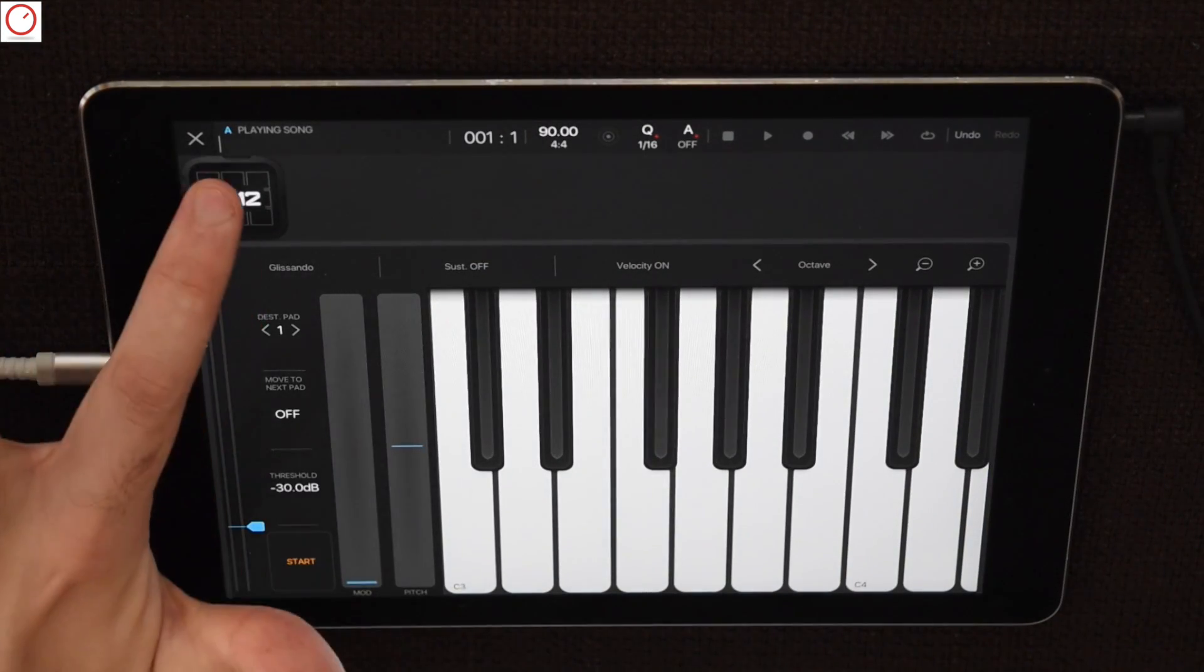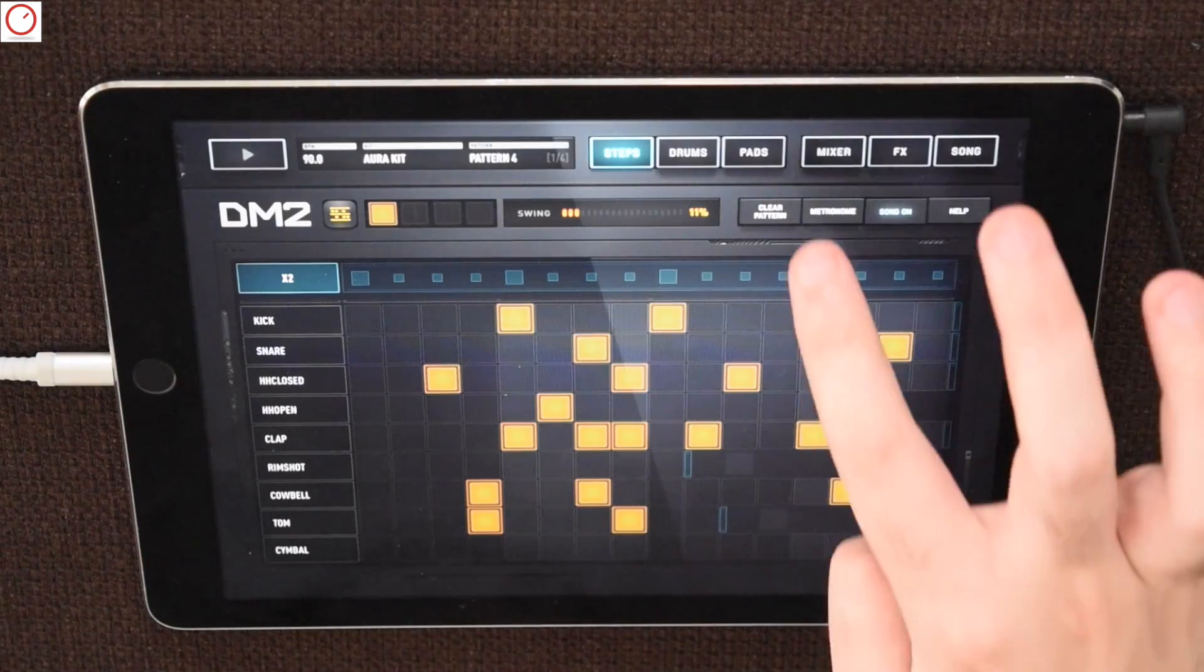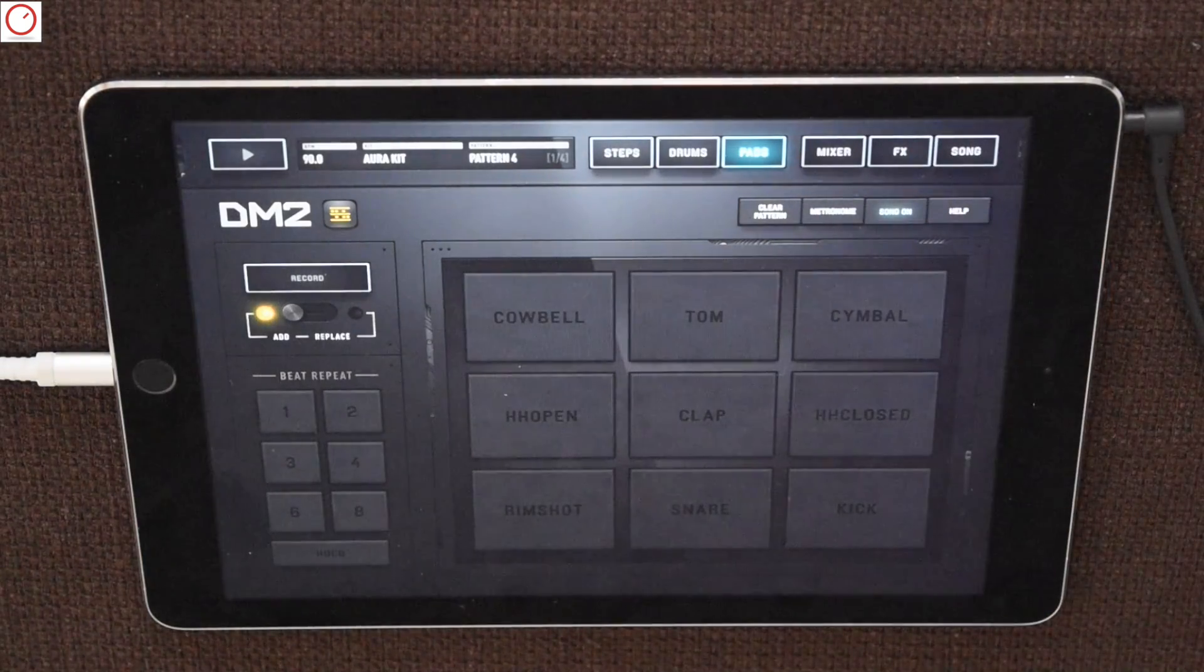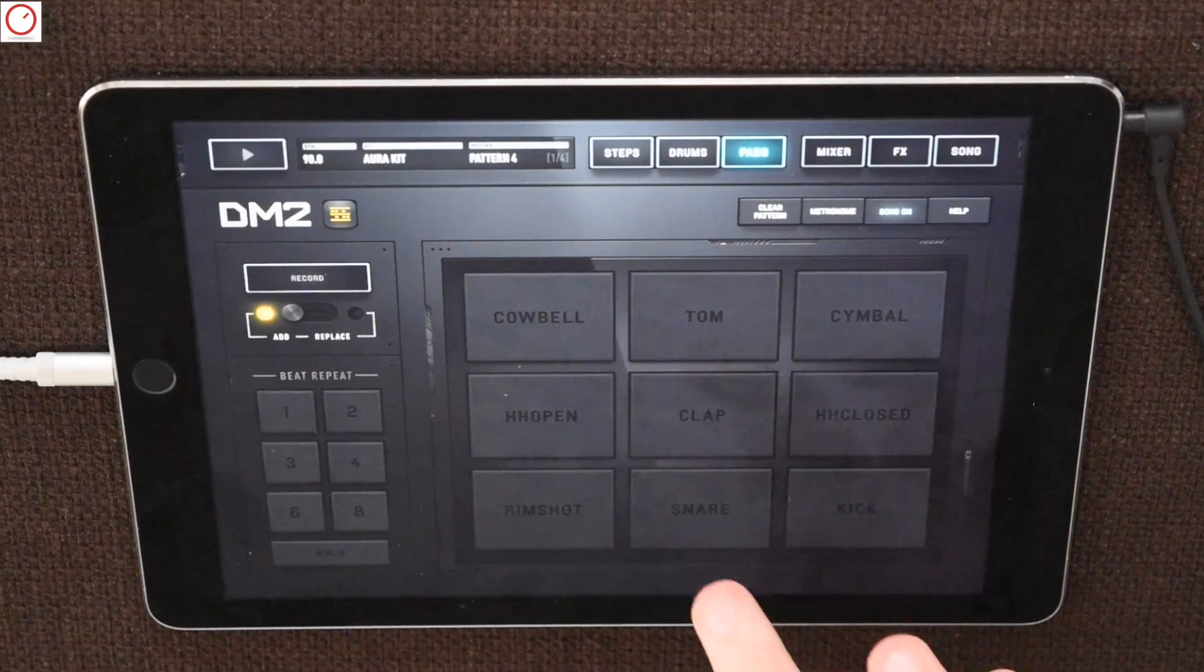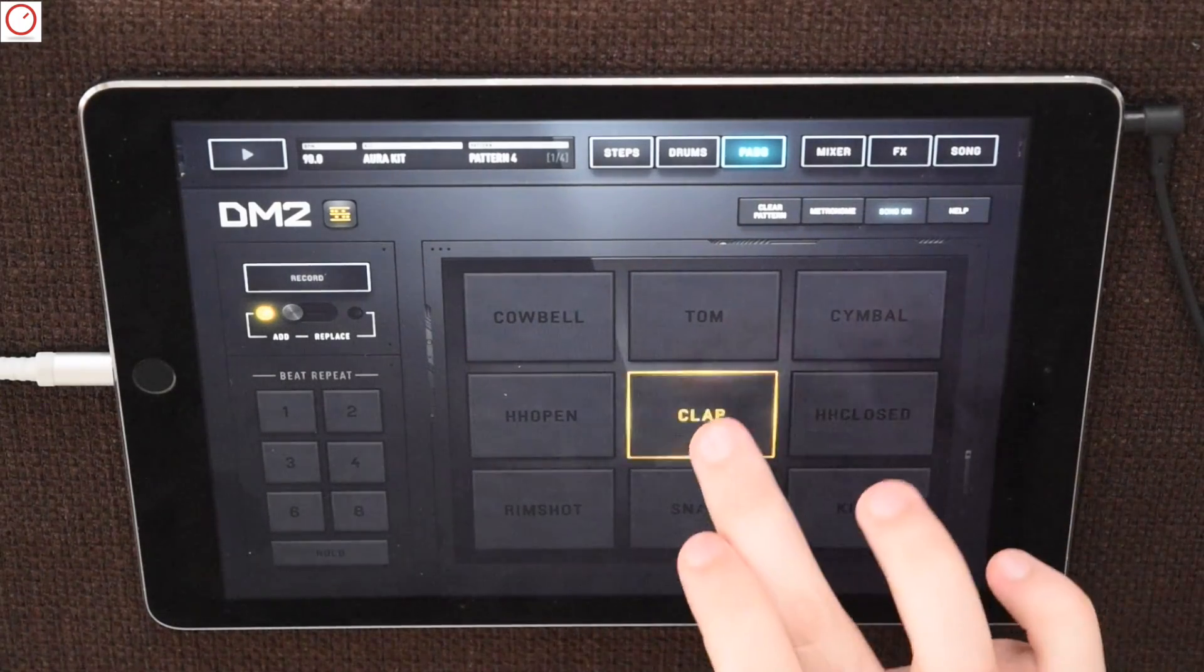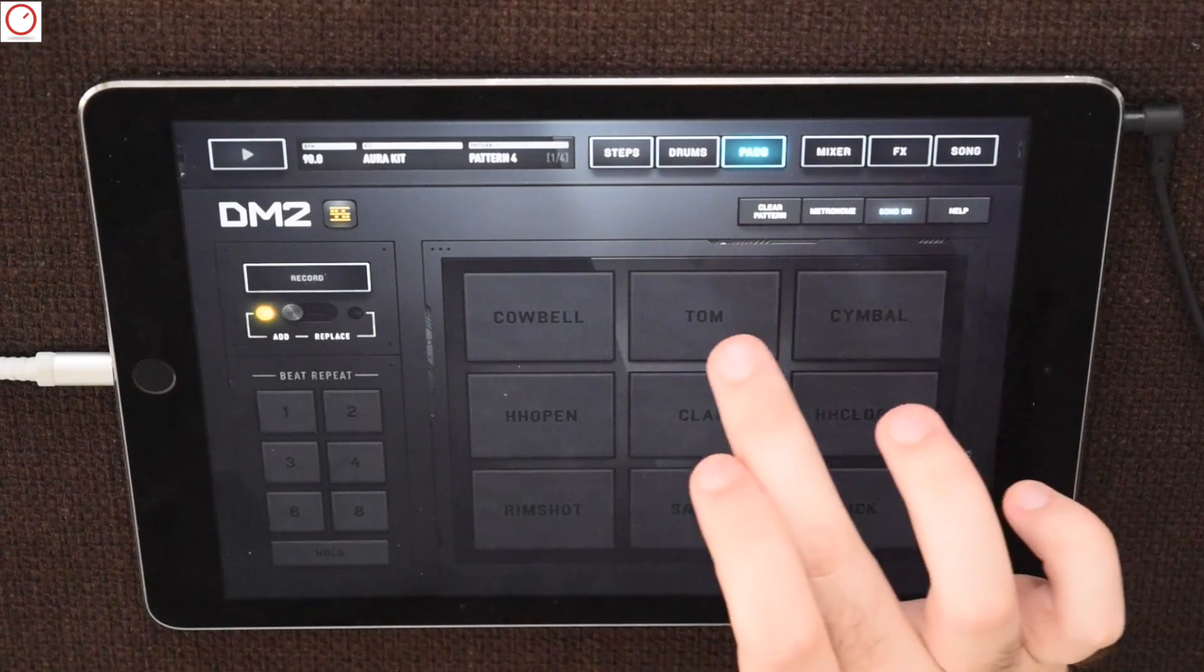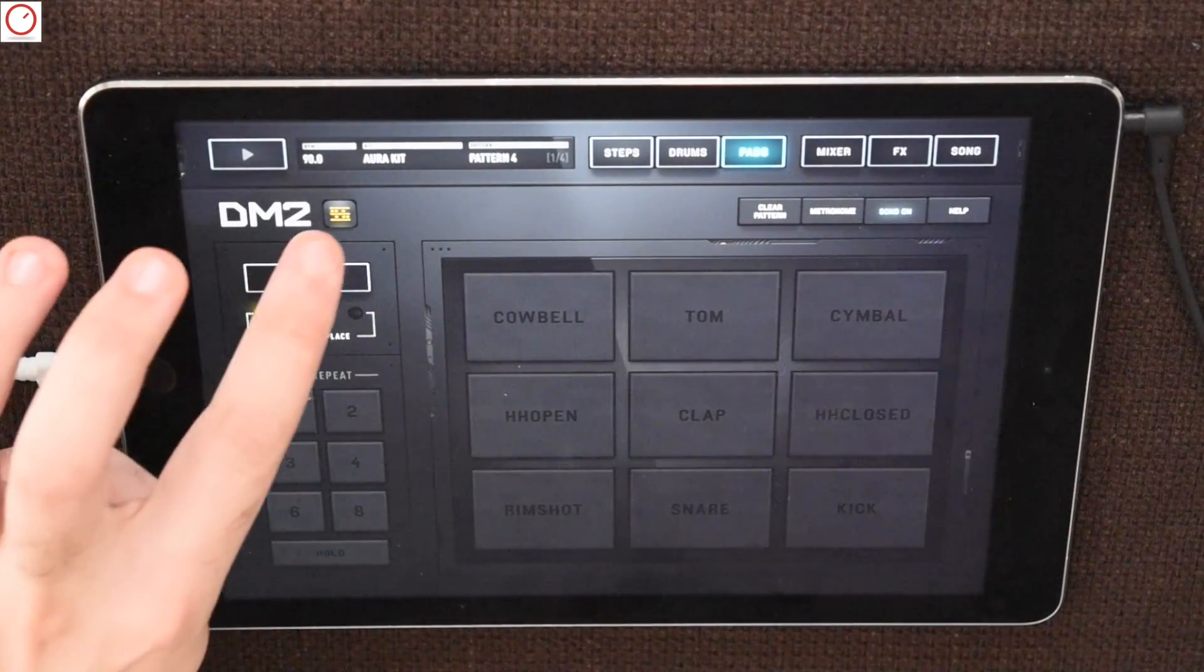Then we switch to the DM2 app and let's check what we can sample from this amazing drum synthesizer. This sounds fine and let's sample this sound.